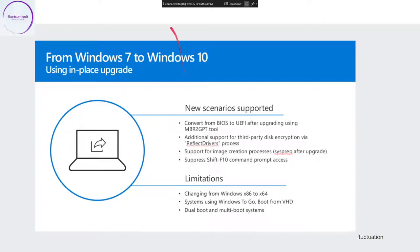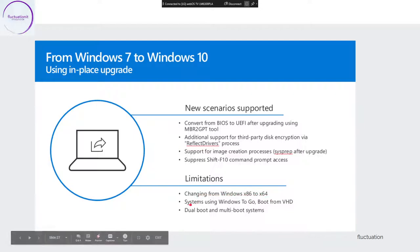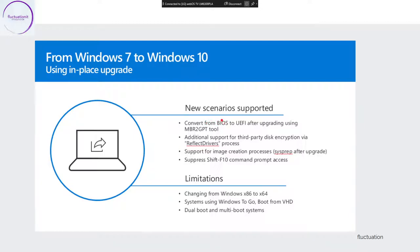When you upgrade from Windows 7 to Windows 10 using in-place upgrade, you have some limitations — you cannot change from 32-bit to 64-bit, and dual boot and multi-boot systems are an issue. New scenarios supported today include converting BIOS to UEFI after upgrading, using the MBR to GPT tool, additional support for third-party disk encryption via the reflective driver process, and support for the image creation process sysprep after upgrade.